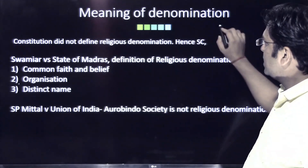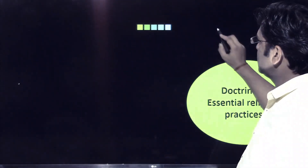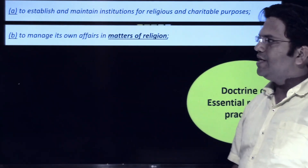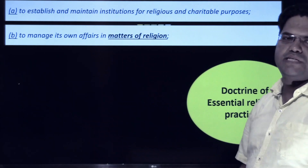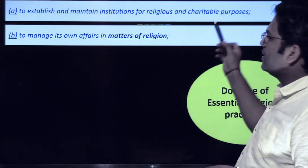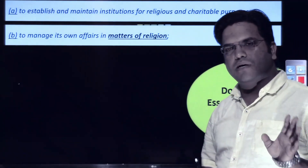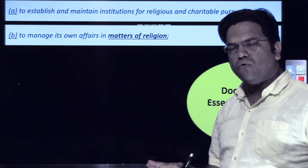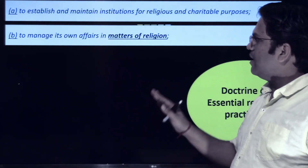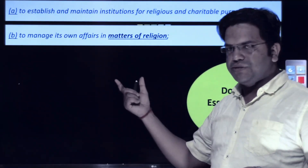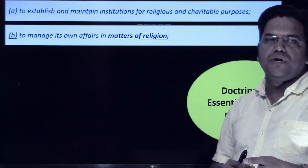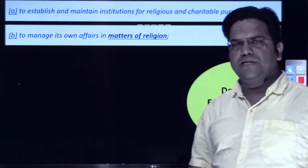Let us move to the next slide and look at the first two clauses of Article 26. Clause A is to establish and maintain institutions for religious and charitable purposes, and under charitable purposes a religious denomination is allowed to open educational institutions as well. Clause B reads: to manage its own affairs in matters of religion.